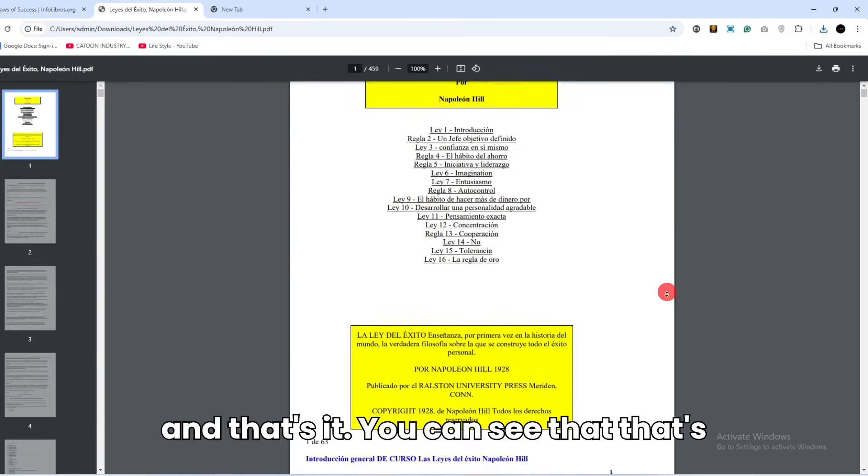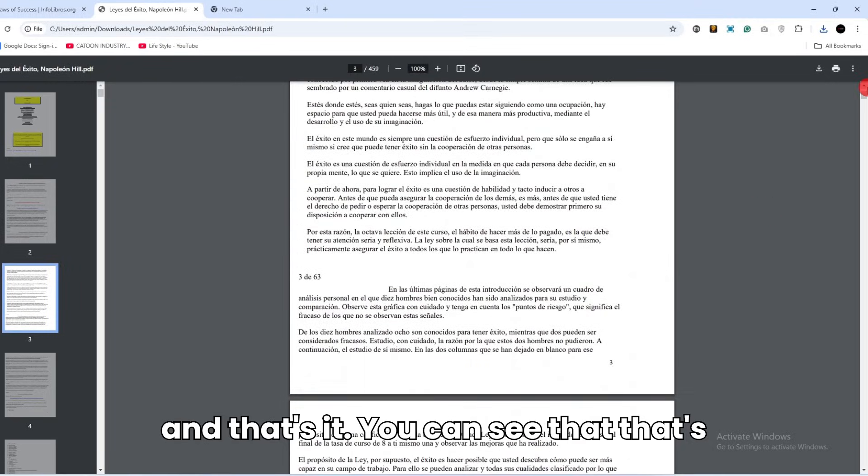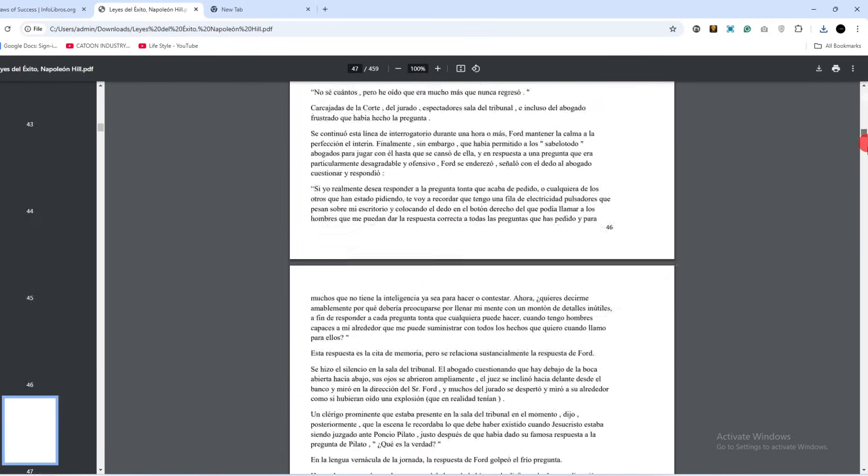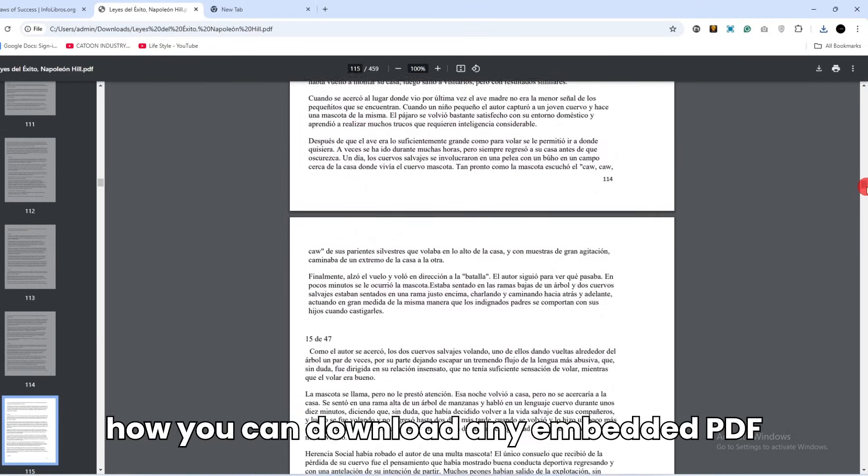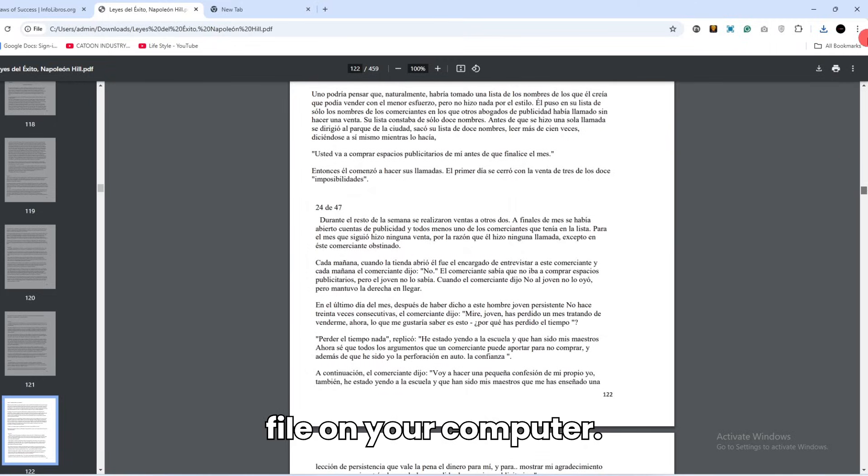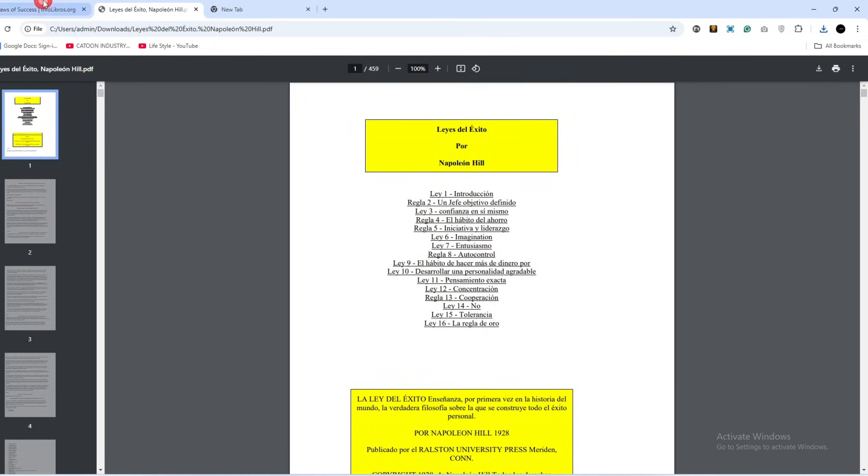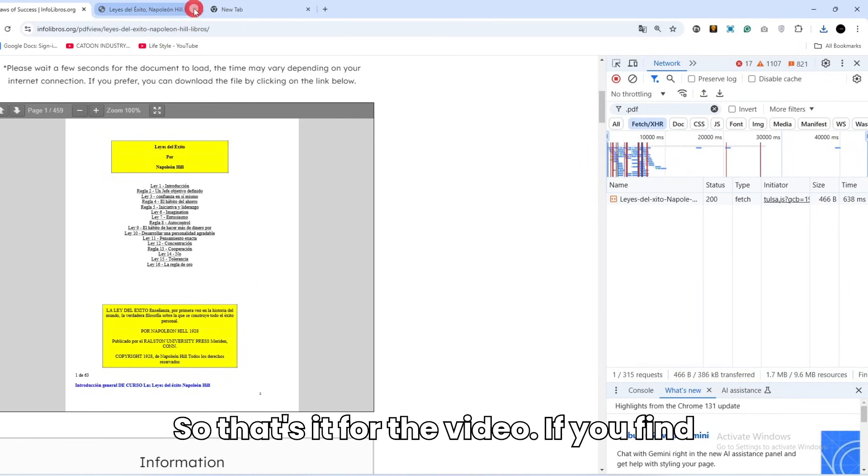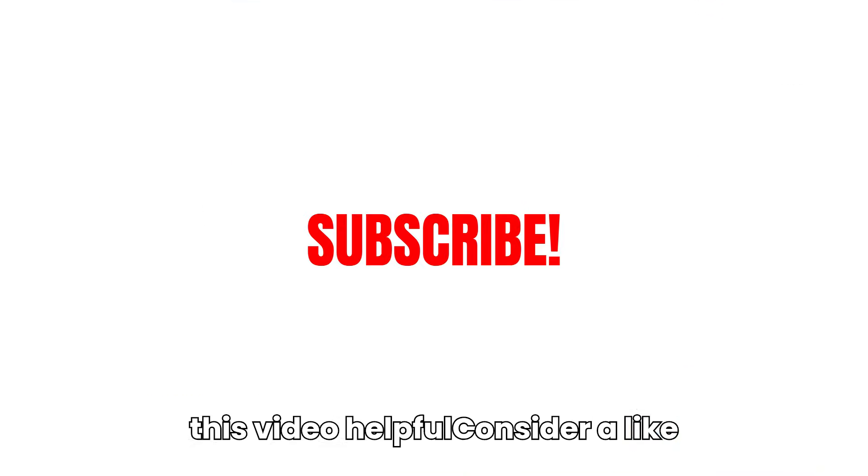And that's it, you can see that. That's how you can download any embedded PDF file on your computer. That's it for the video. If you find this video helpful, consider a like.